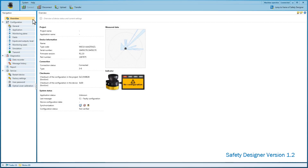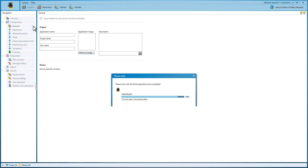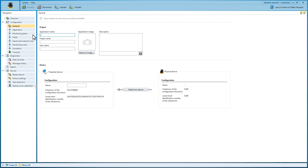We will now define the individual parameters step by step. As a first step, project data is entered under the menu item General. If needed, an image of the application can be imported.